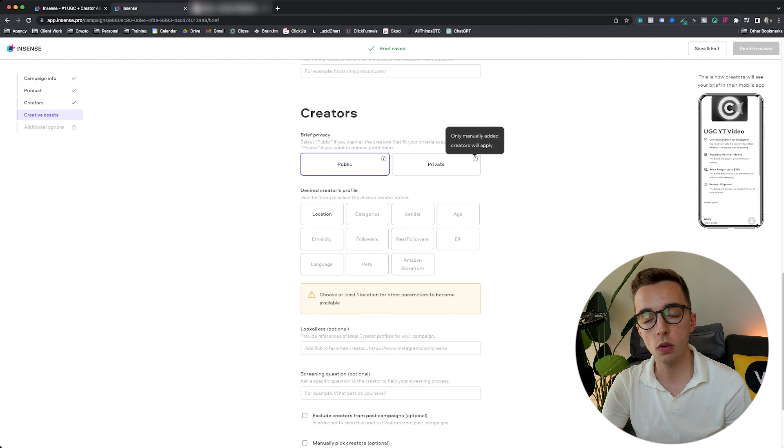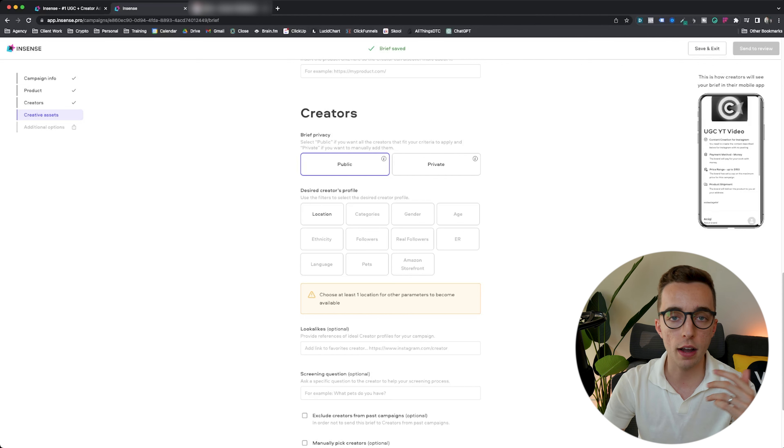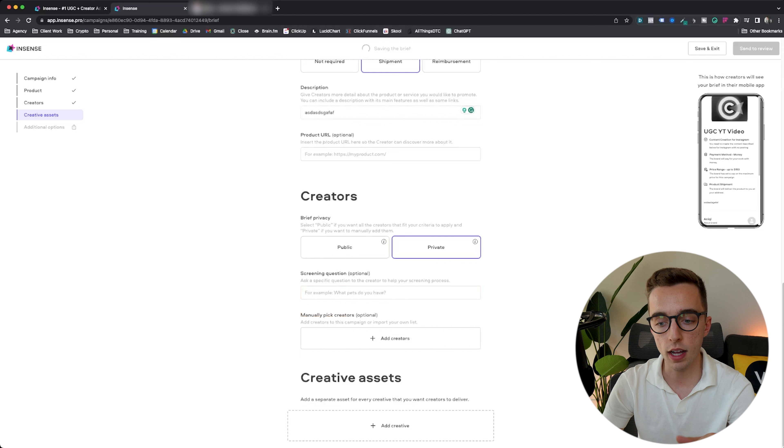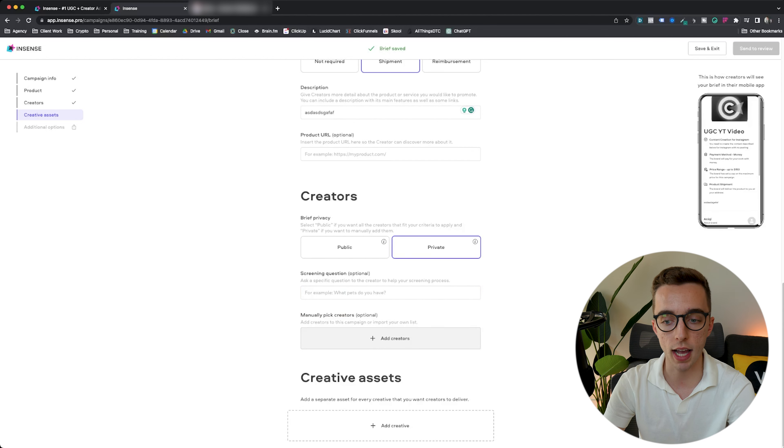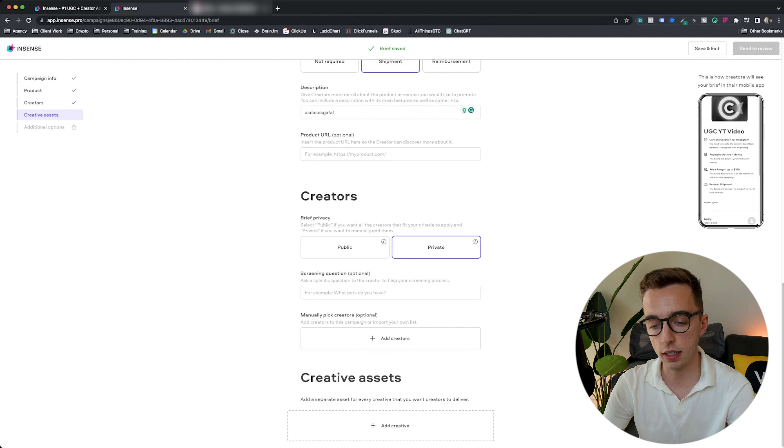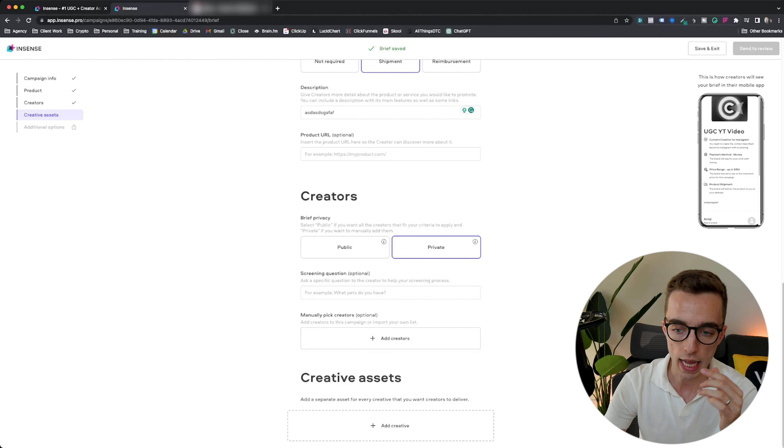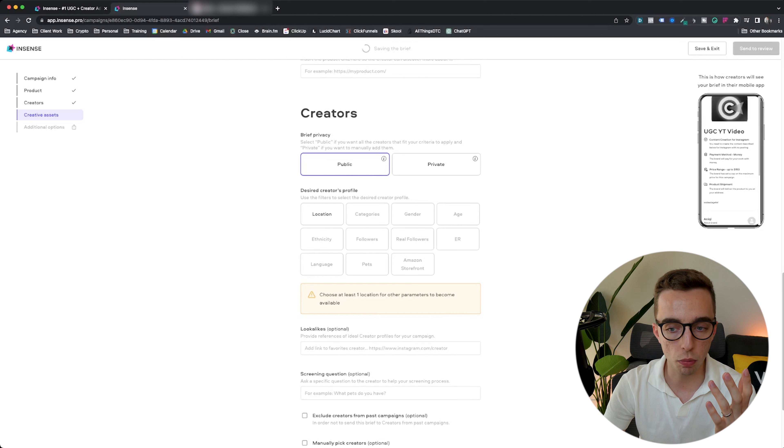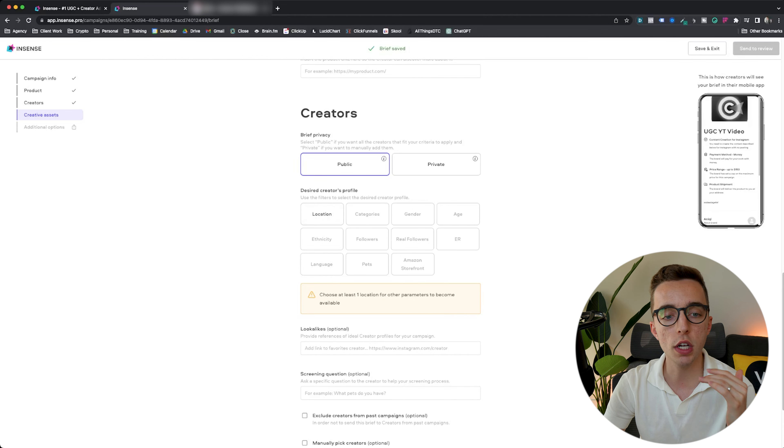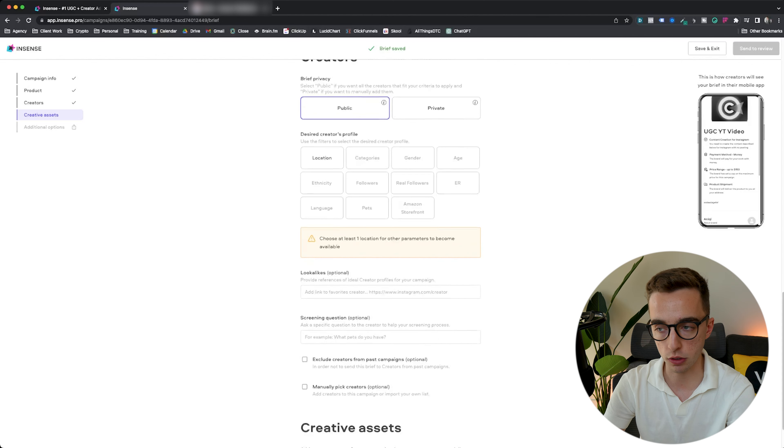I could go private, which essentially would be the first way I showed you earlier, which is either I've already invited some creators to it, or if I pick private here, I would actually pick the creators that I want to add. So I can do it either picking creators first, creating the campaign afterwards, or creating the campaign and picking the creators after. Or you could go public, which anybody that fits within the criteria that we upload right here would fit that campaign.